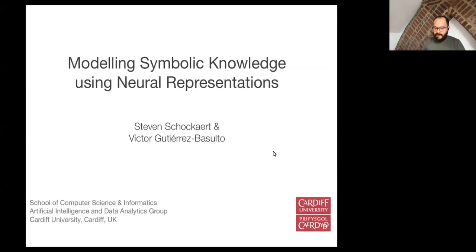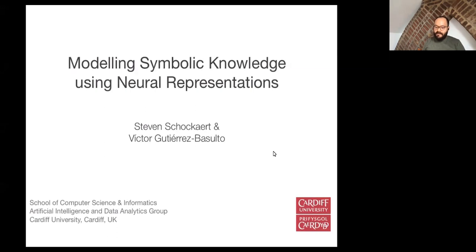Good afternoon. This tutorial is about modeling symbolic knowledge using neural representations. We want to look at the relationship between symbolic knowledge and neural representations, and in particular focus on the use of vector space representations to capture or model knowledge. I'm Victor Gutierrez-Basulto, and this tutorial will also be given by Steven Schockaert.